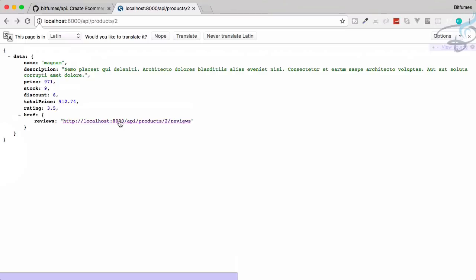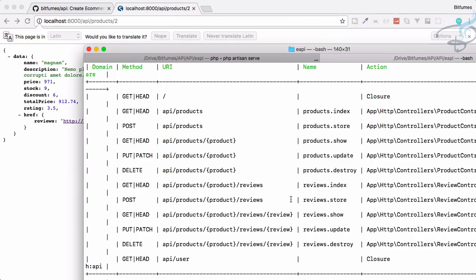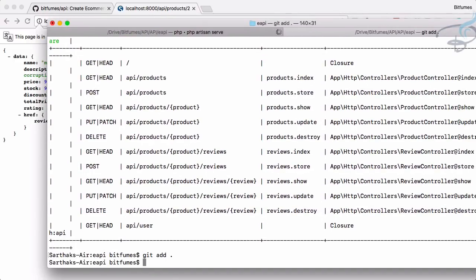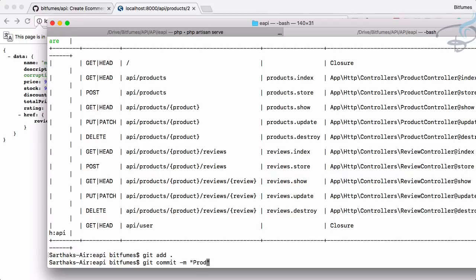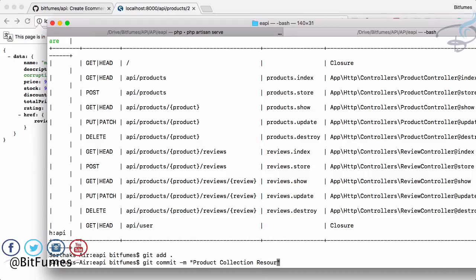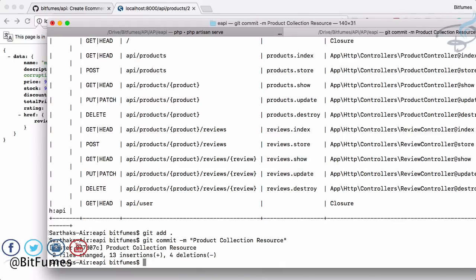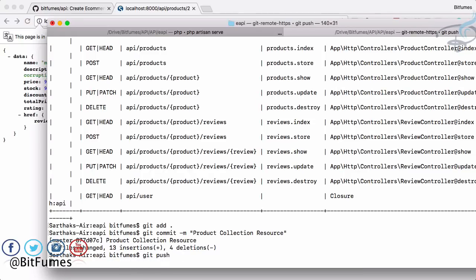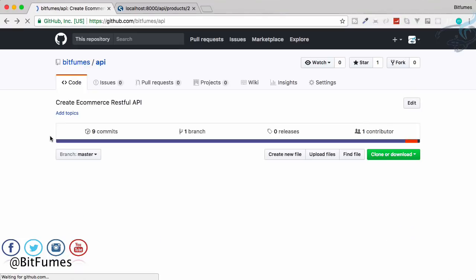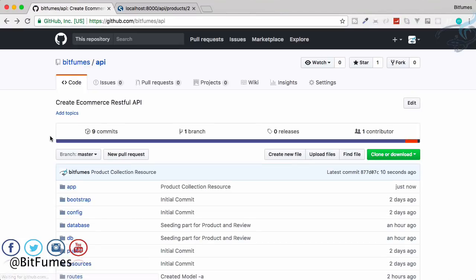Till then let's go to terminal and do some github part. So git add all, git commit with the m flag. I will say here product collection resource created. Okay then git push. Everything is on github. Eight commits, refresh, nine commits, great. So we will meet in the next episode. Till then goodbye.